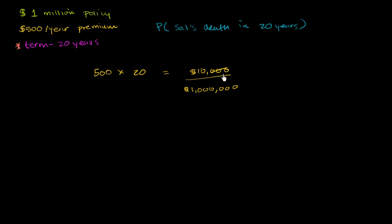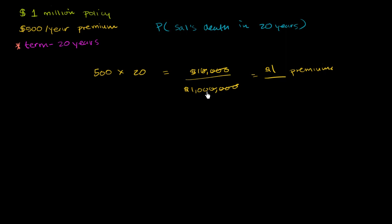So they're getting, those zeros cancel out, this zero cancels out. They're getting, over the life of the policy, $1 in premiums for every $100 in insurance.